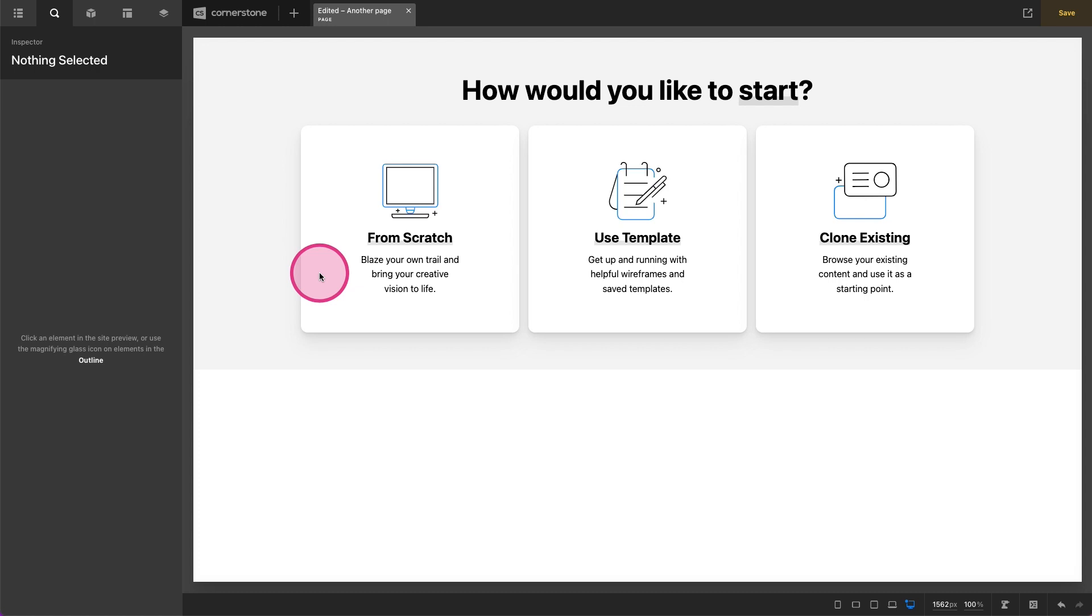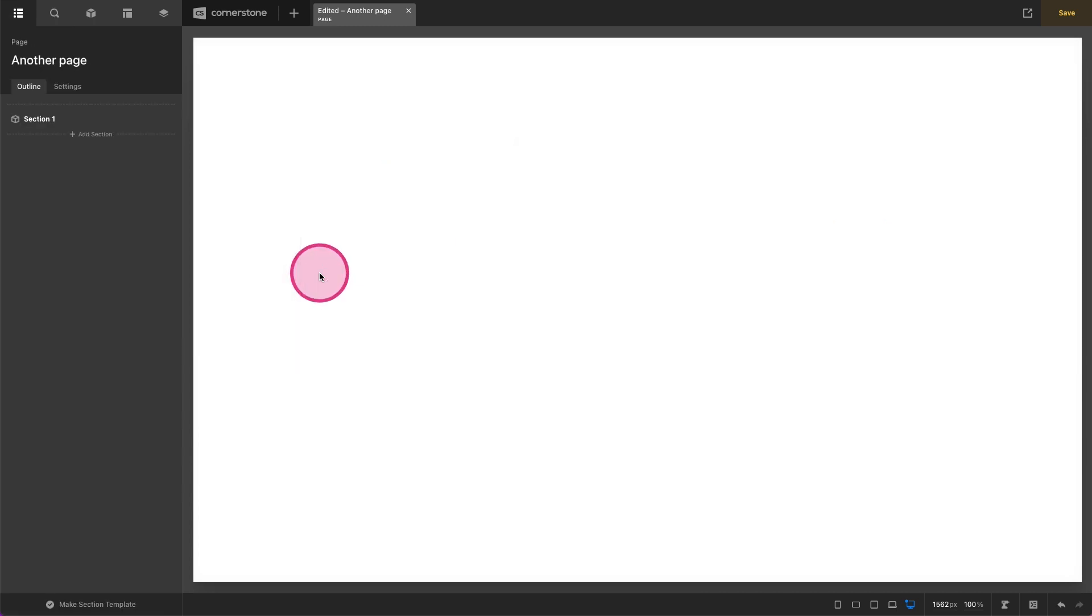Hey, what's going on guys and welcome to Cornerstone Quick Tips. My name is Josh Donnelly and in today's video we are going to take a look at how to access the advanced background features within a container. So let's go ahead and start from scratch.